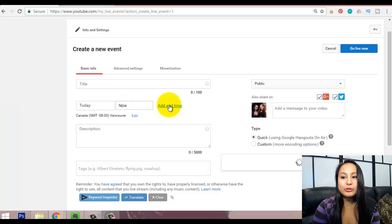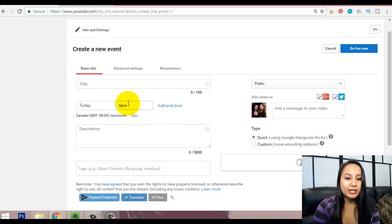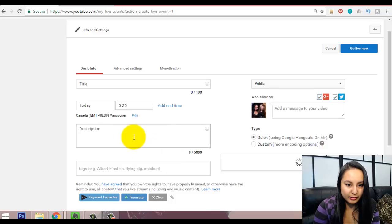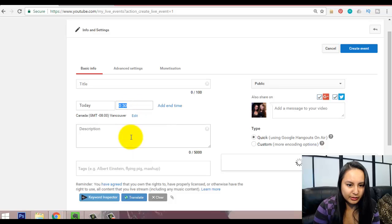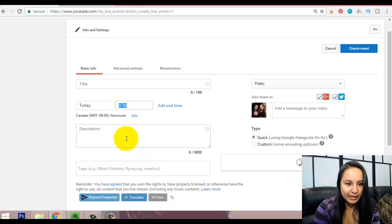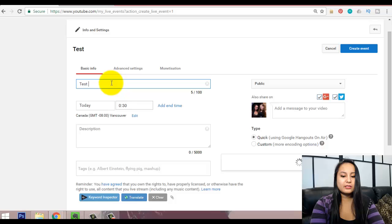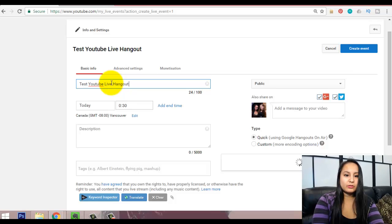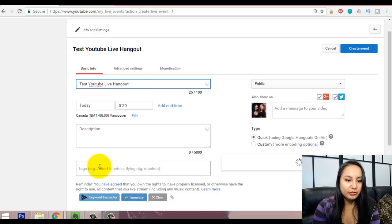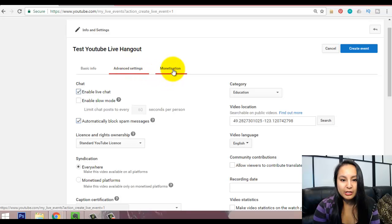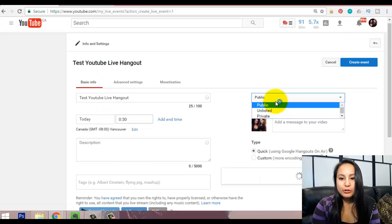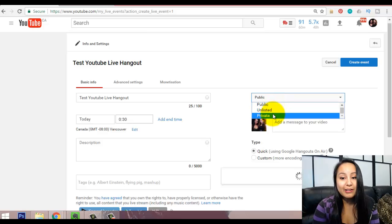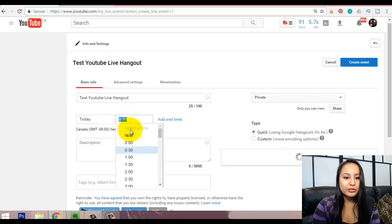You can set if you want to do this right now, or if you want to change the time. Let's pretend like we're going to do it at 12:30 or something. So, let's pretend we're going to do it at this time. We've got a test YouTube Live Hangout. And make sure that you fill in your description and tags. You can also go in here and fill out this information as well. If you want to monetize with ads, we already have that going on. And you can choose to have this public, unlisted, or private. So, I'm going to have this as private because I don't want this one to be public right now.